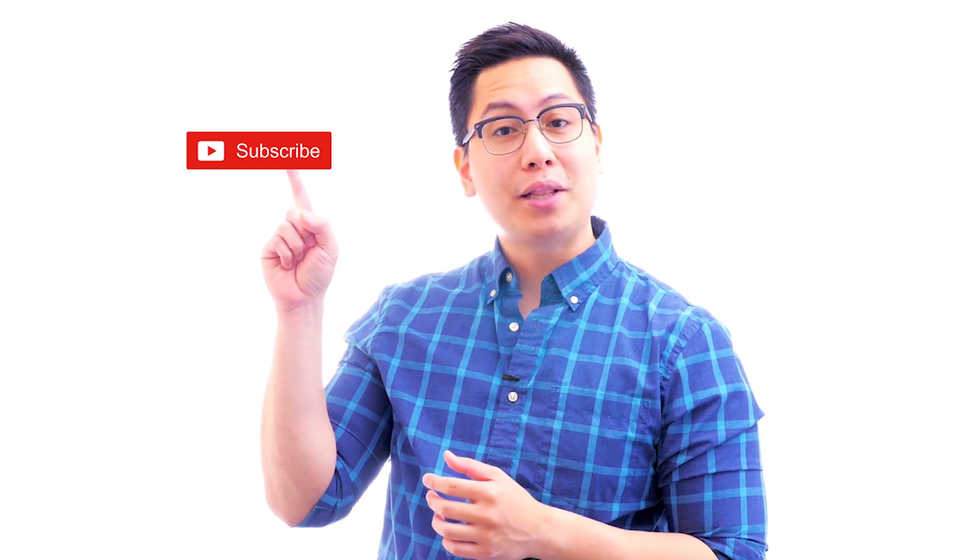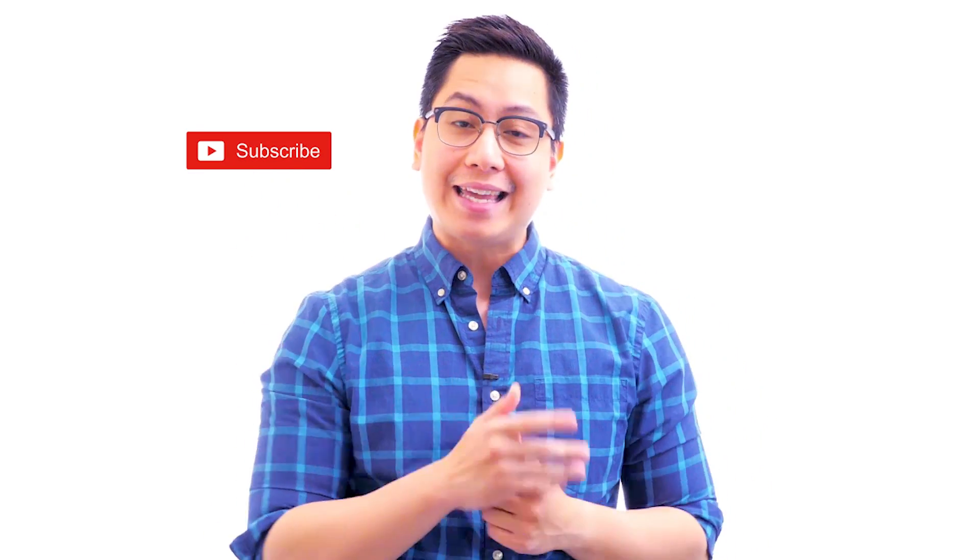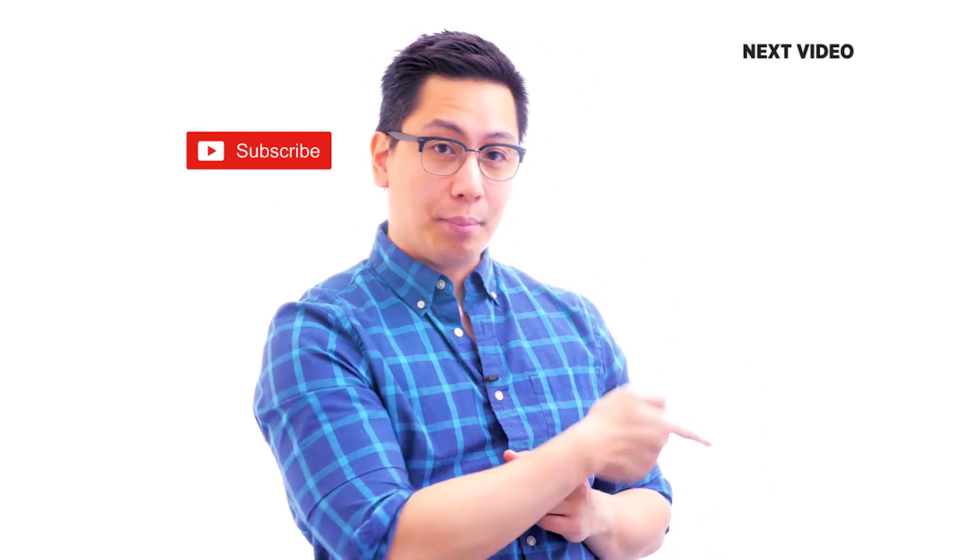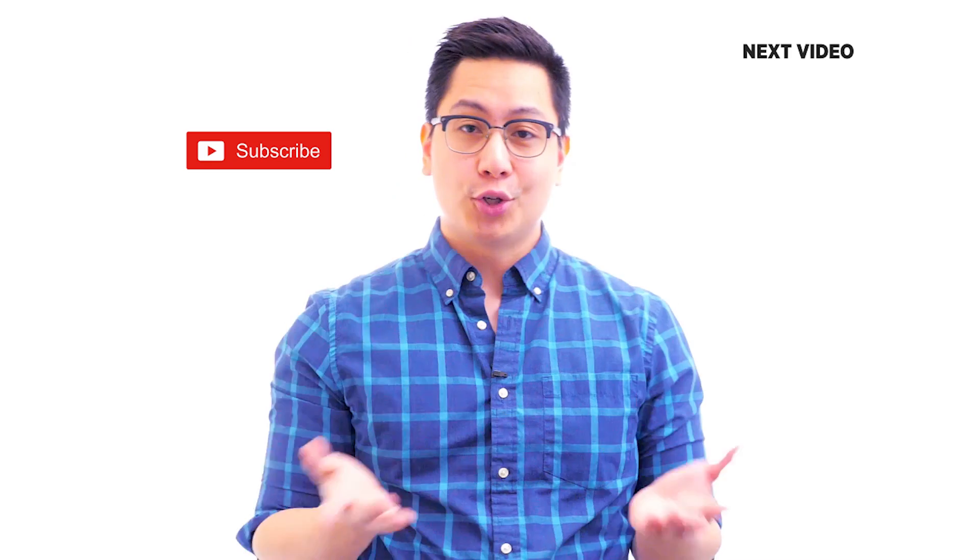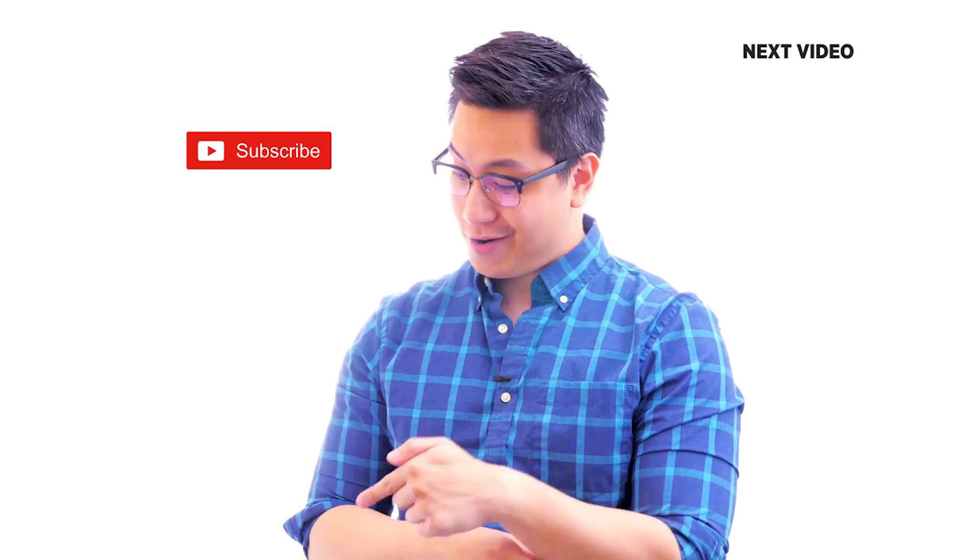If you like this video, subscribe to the Simply Learn YouTube channel and click here to watch similar videos. To nerd up and get certified, click here.